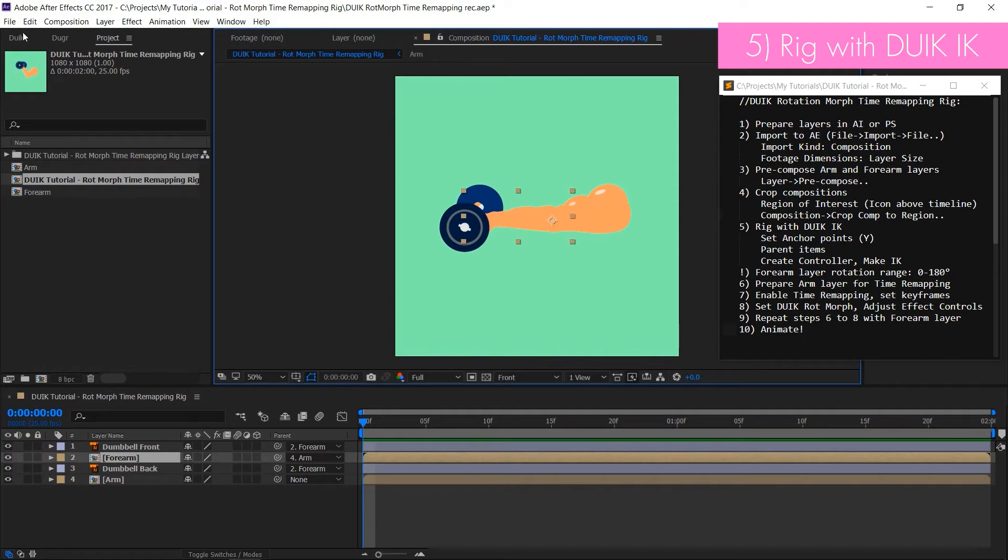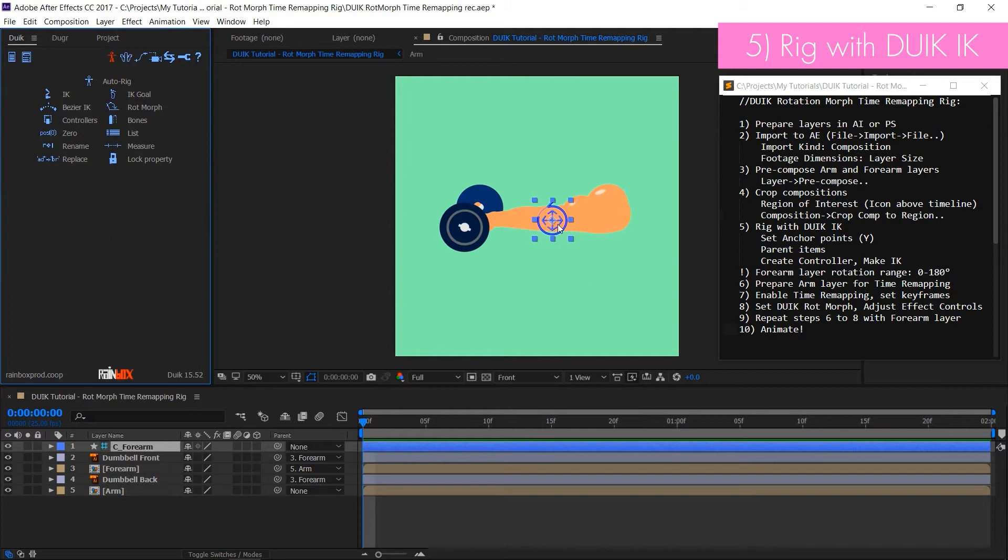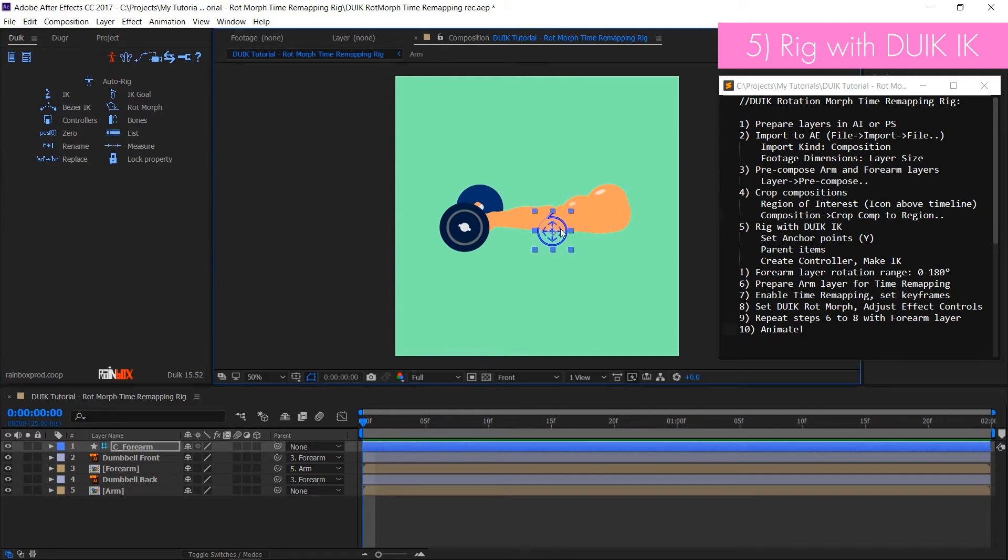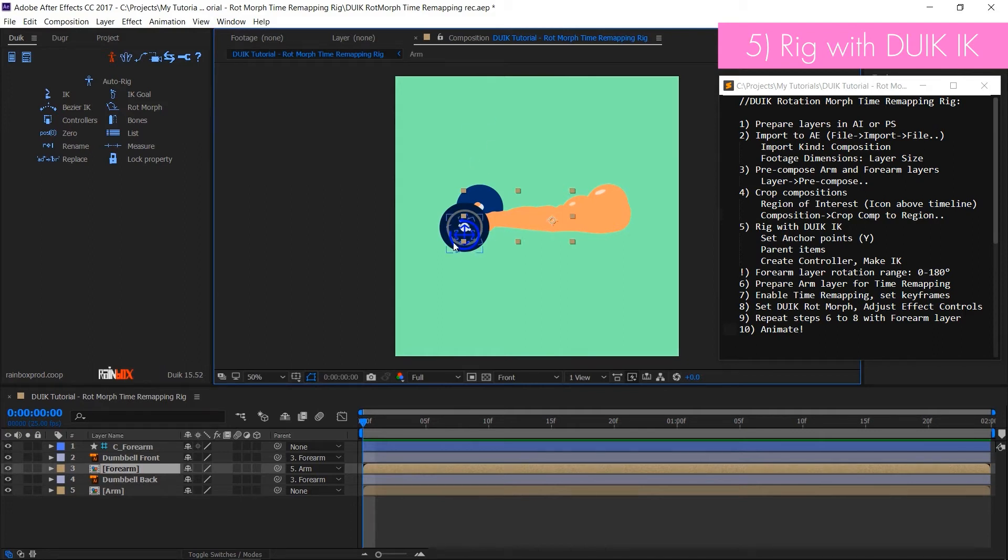Now select forearm layer and create DUIK controller. It will appear at the same place where the forearm anchor point is. It is important where you position the controller. It should be at the end of the forearm and lower than the forearm anchor point.